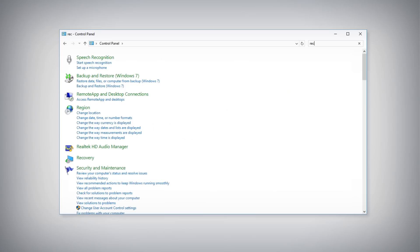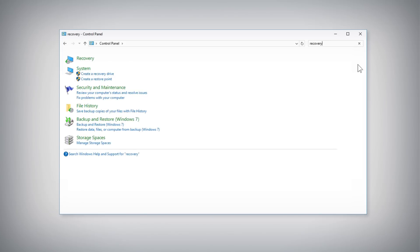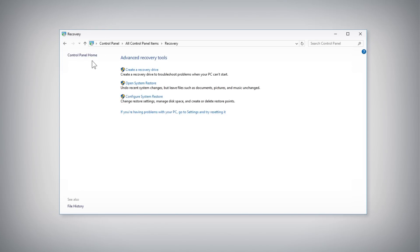In the Control Panel window, search for Recovery and select the Recovery category from the results. Click the Create a USB Recovery Drive link.